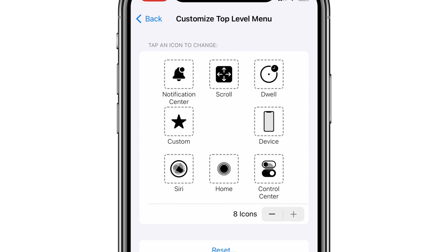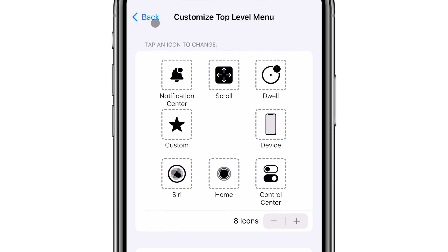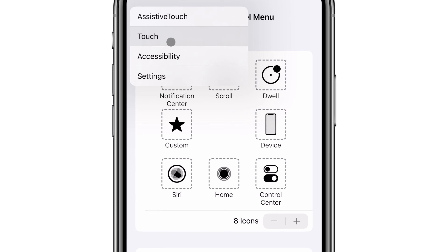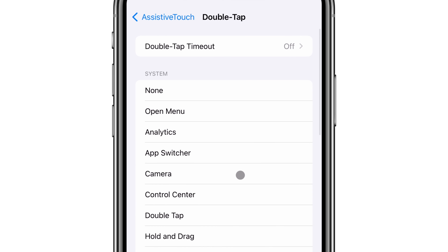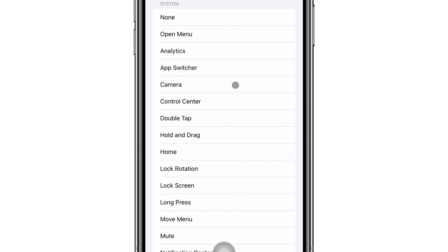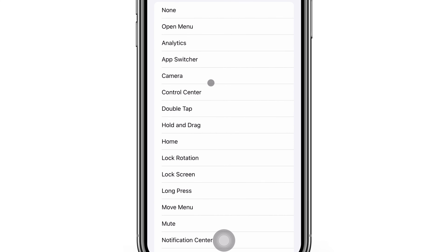You can customize the menu items, and you can also customize your gestures. For example, Single Tap opens the menu, but you could add a specific function to happen every time you double tap the icon.